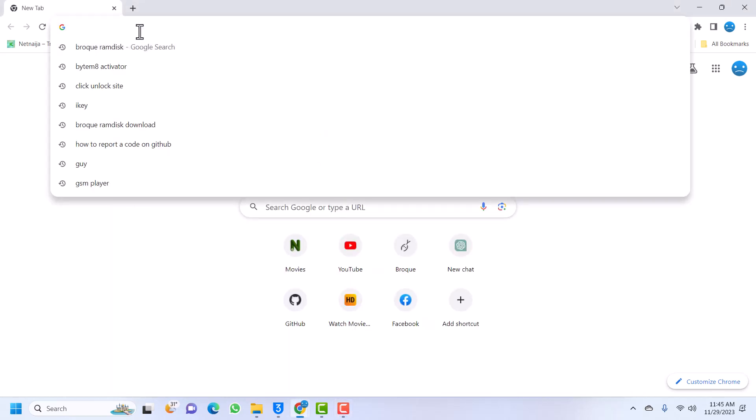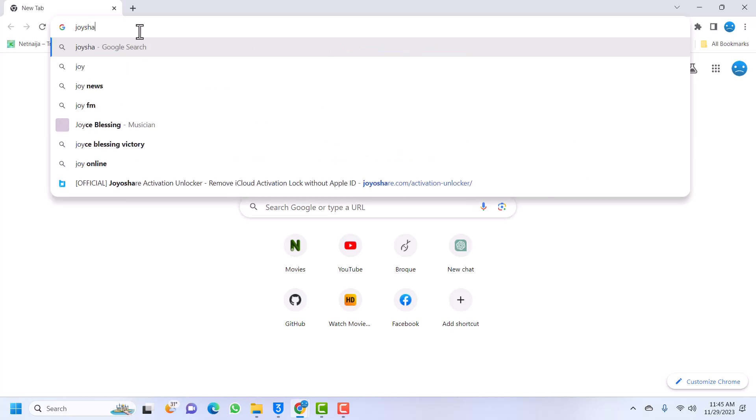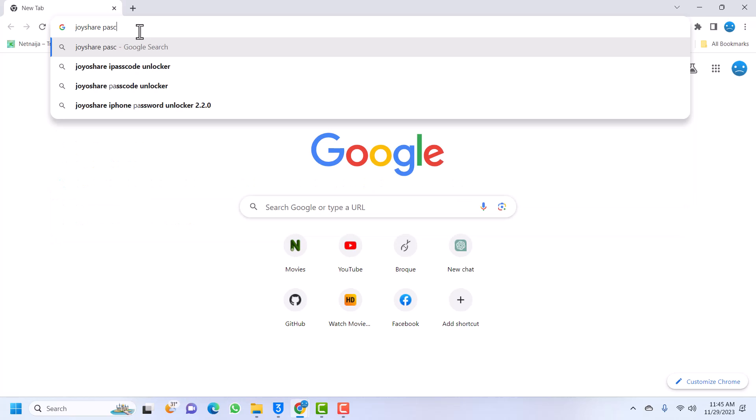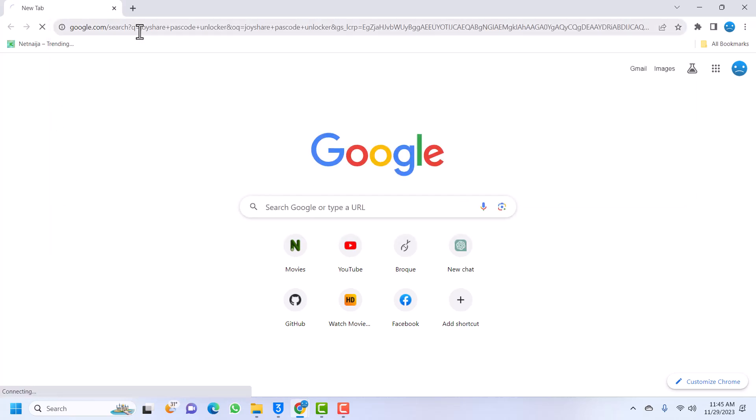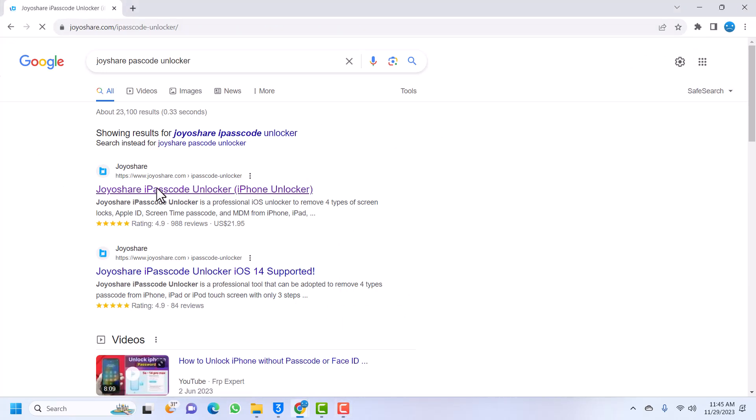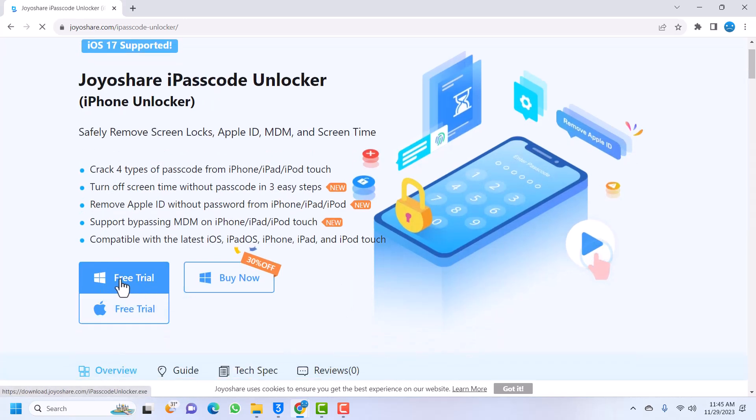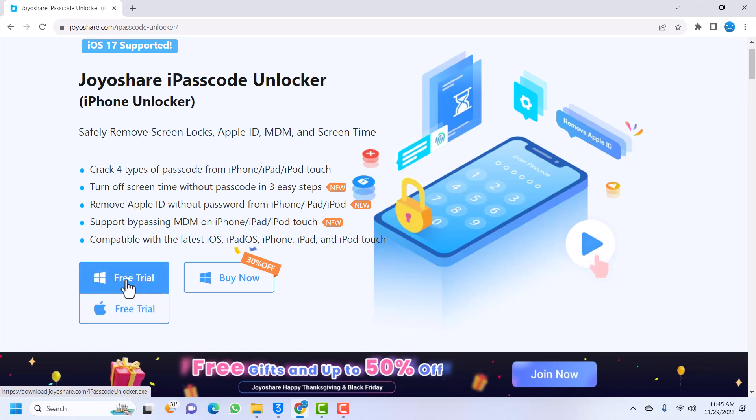Search Joyshare Passcode Unlocker here in your favorite browser. Once the results have shown, just click on Joyshare Passcode Unlocker. If you have Mac, you can use the Mac version. If you have Windows, you can use the Windows version. In my case, I have Windows, so I'll use the Windows version.